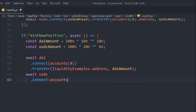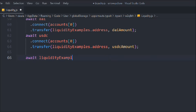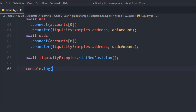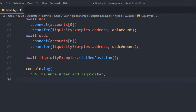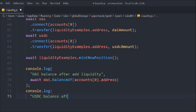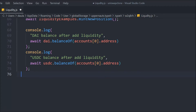We connect account zero, call the transfer functions, and pass the liquidity smart contract address and the amount so it can receive the tokens. Then we call `liquidity.mintNewPosition()` — that's the function we're calling. We console log the DAI balance after adding liquidity using `dai.balanceOf(account[0].address)`, and do the same for the USDC balance after adding liquidity.